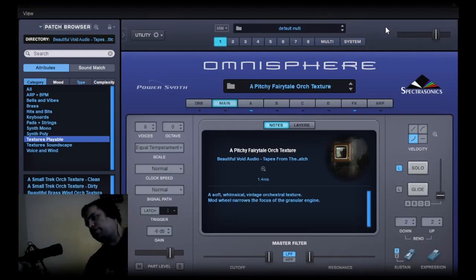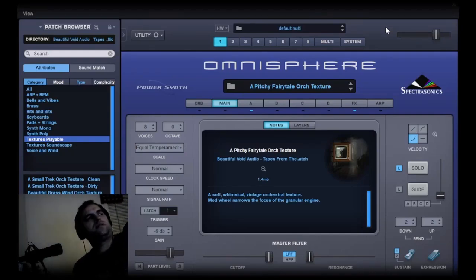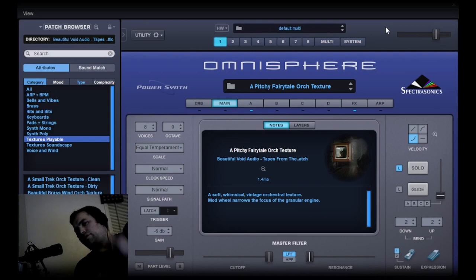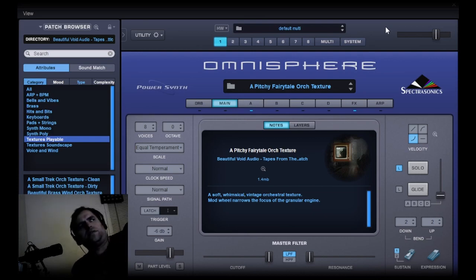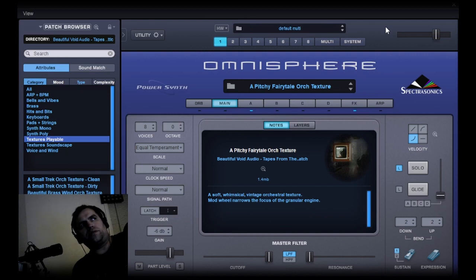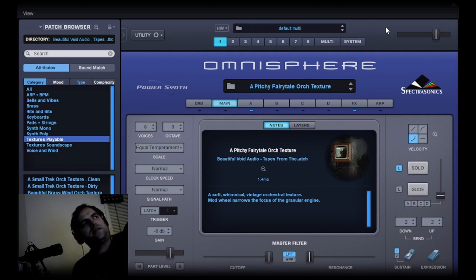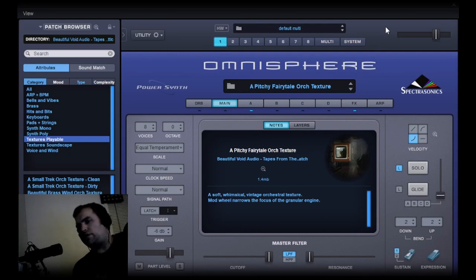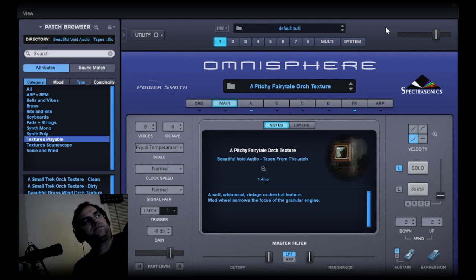Hello everyone, Eric here from Beautiful Void Audio. For this video I want to go through the sound set for Omnisphere 2.8 called Tapes from the Attic. Primarily, it's sounds taken from old video and television programs and very low-fi.